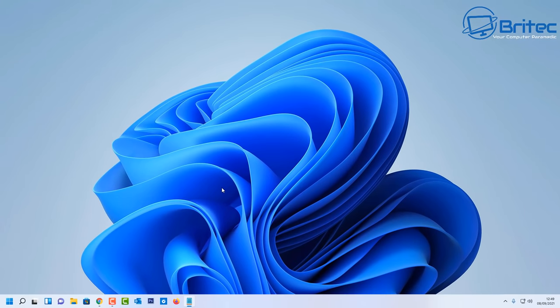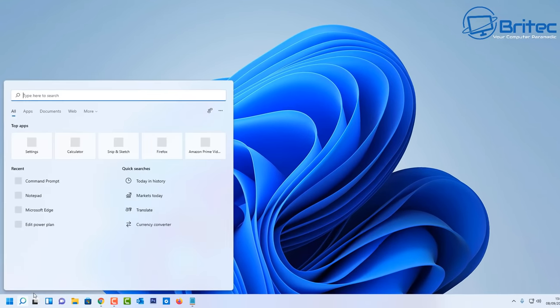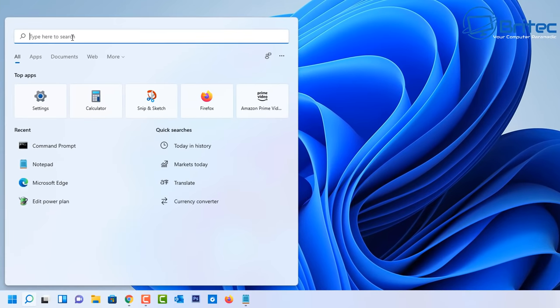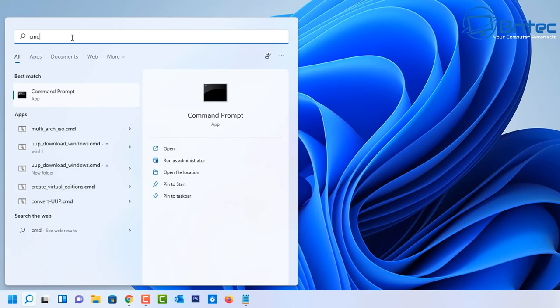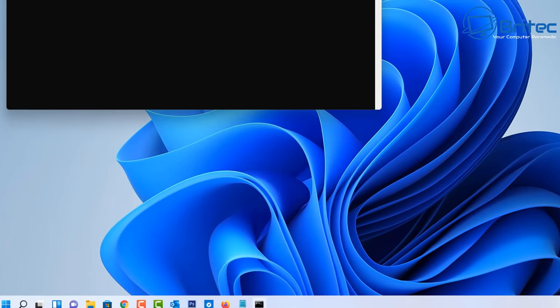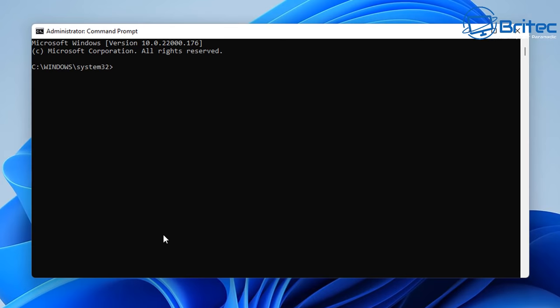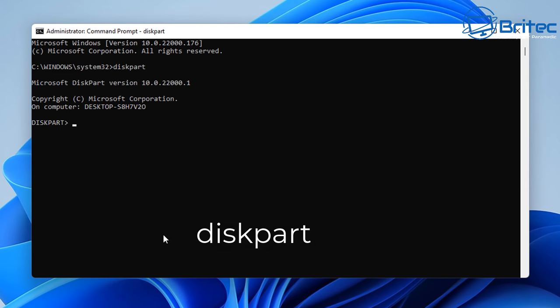So the first thing to do is we're going to go to command prompt here and open up the command prompt. So go search and type CMD and then run command prompt as administrator. Once the command prompt box is open we're going to type diskpart.